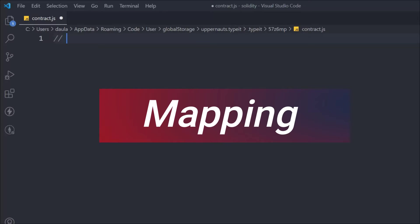Let's learn about mapping in Solidity. Mapping is a very important concept which allows us to track data in a smart contract. In this video we're going to focus on mapping — how you can define a mapping, what the value types are, what the data types are, what the string type is, and how you can inherit a contract into the mapping.